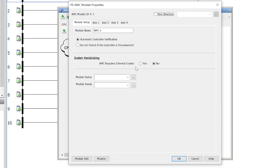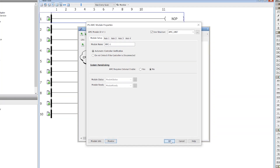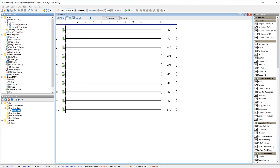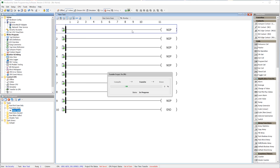A video on the axis configuration can be found in the description below. Once you have your axis set up, just send your project to your Productivity PLC and you will be up and running.